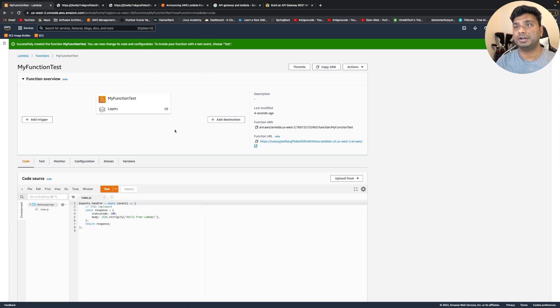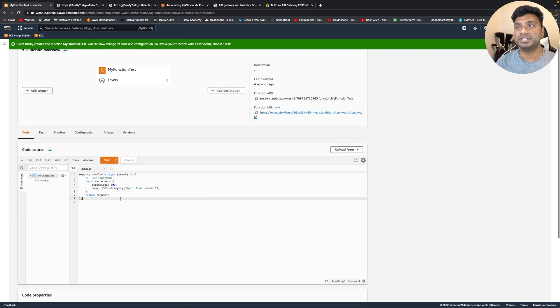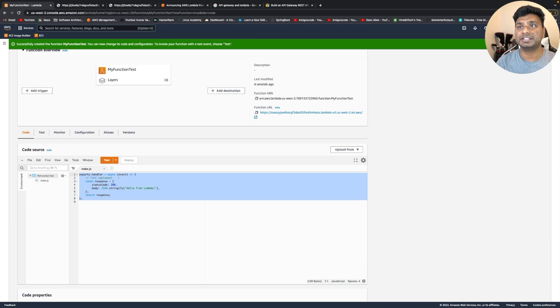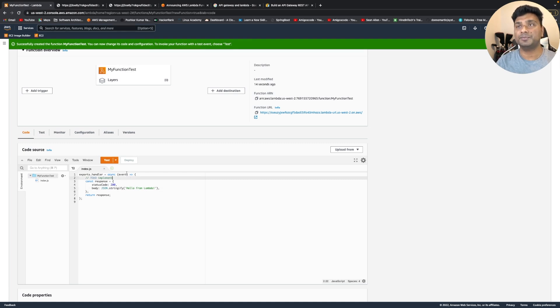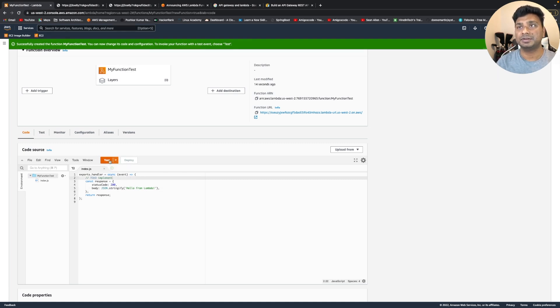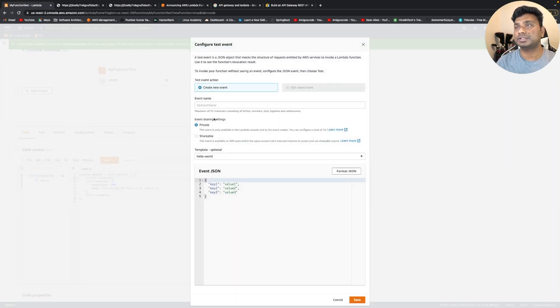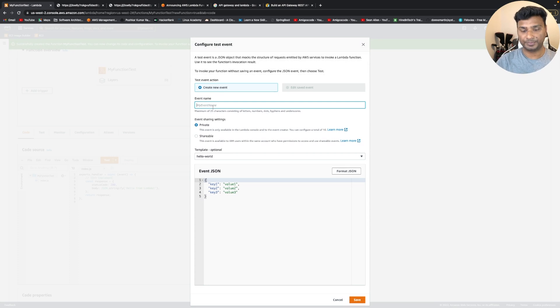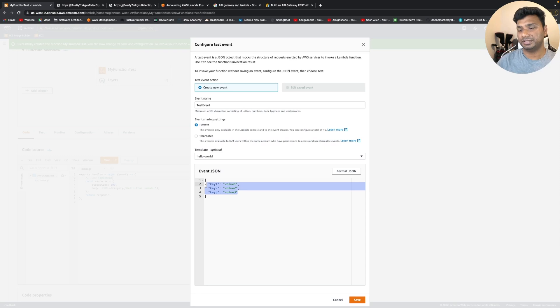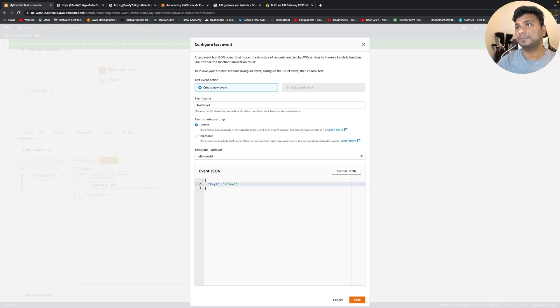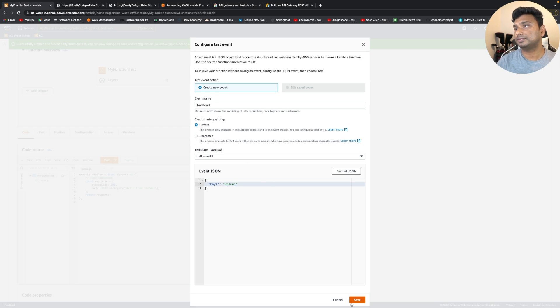So now let's test. Basically, as you can see, it is accepting the event and creating a 200 response with the body of hello from Lambda. So now let's create a test. Let's configure test event and let's make it empty or let's have some input and save it.